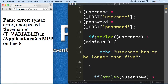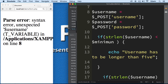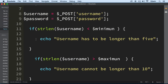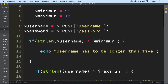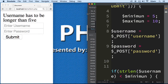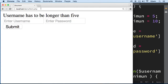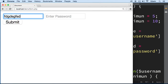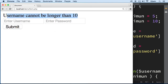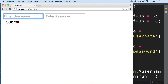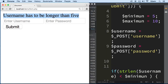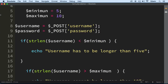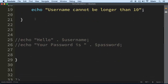I made a mistake somewhere — probably forgot a semicolon. There we go, found it. Now let's make a really long username and submit — it says 'username cannot be longer than 10.' If I make it really short, one two and three, it says 'username has to be longer than five.' You can see how having values in variables makes things much easier to manage.